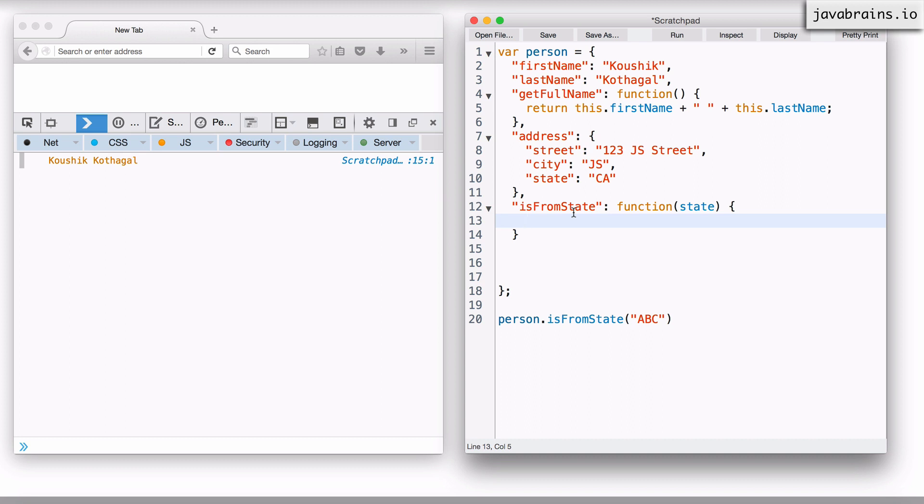This is what we talked about earlier. If person were to point to a different object and you're holding on to the object in another variable, nothing's going to work. So you don't want to do person.address.state. You need to do the self object's reference.address.state. And the way to do that is using this.